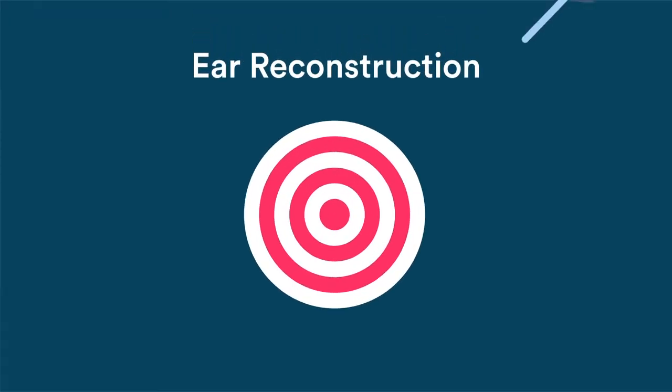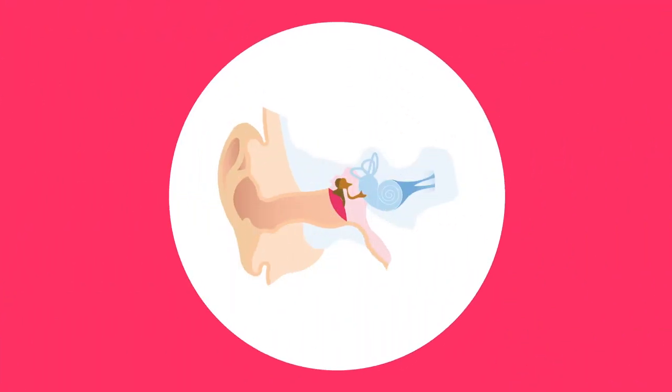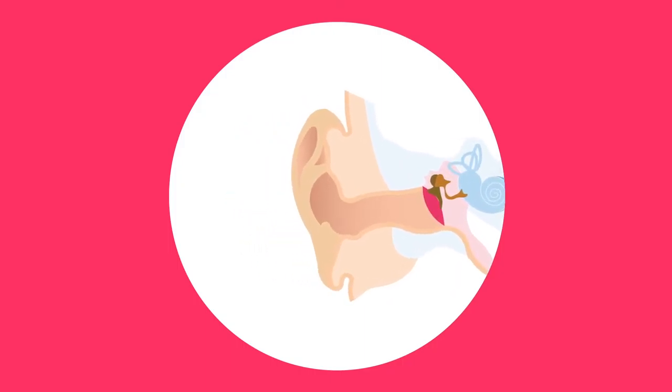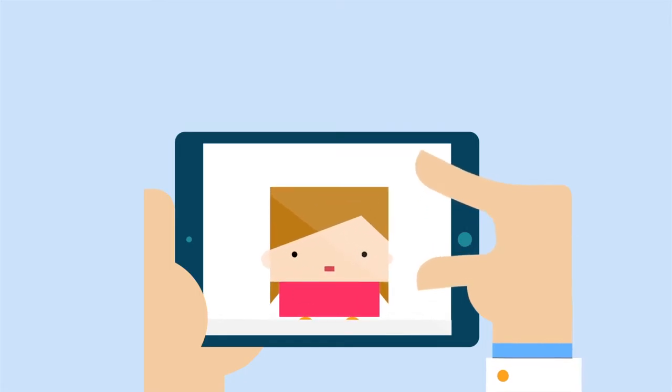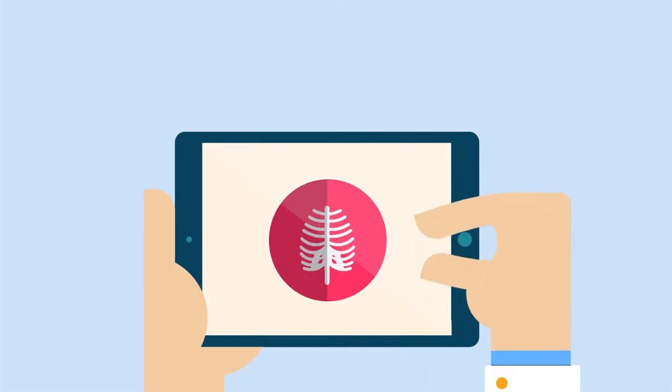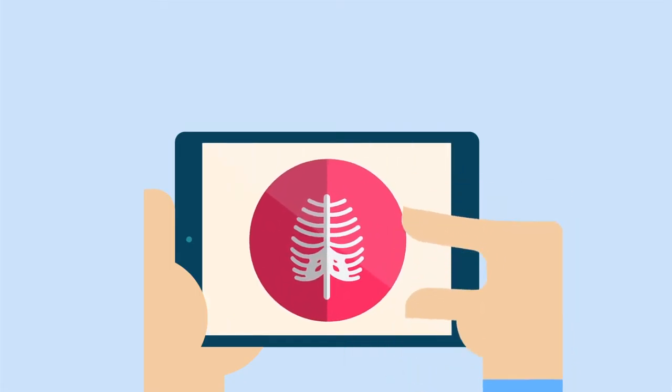The goal of ear reconstruction is to create all the subunits of the external ear in a harmonious way. The external ear is reconstructed using the child's own costal cartilage. This is considered an autologous reconstruction.